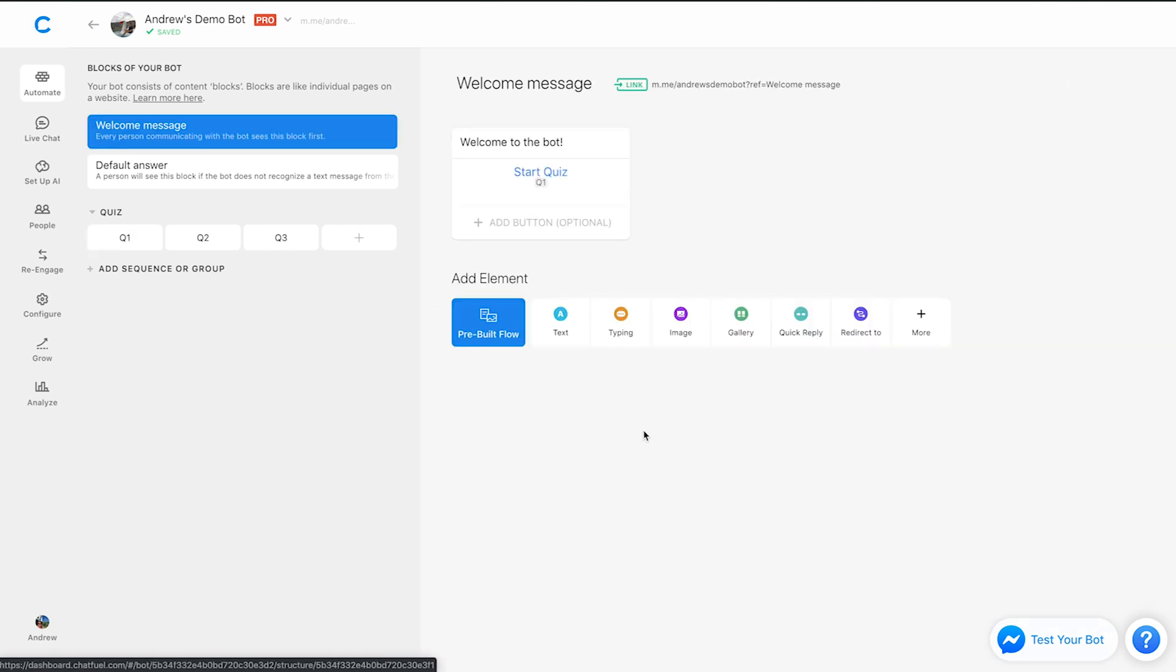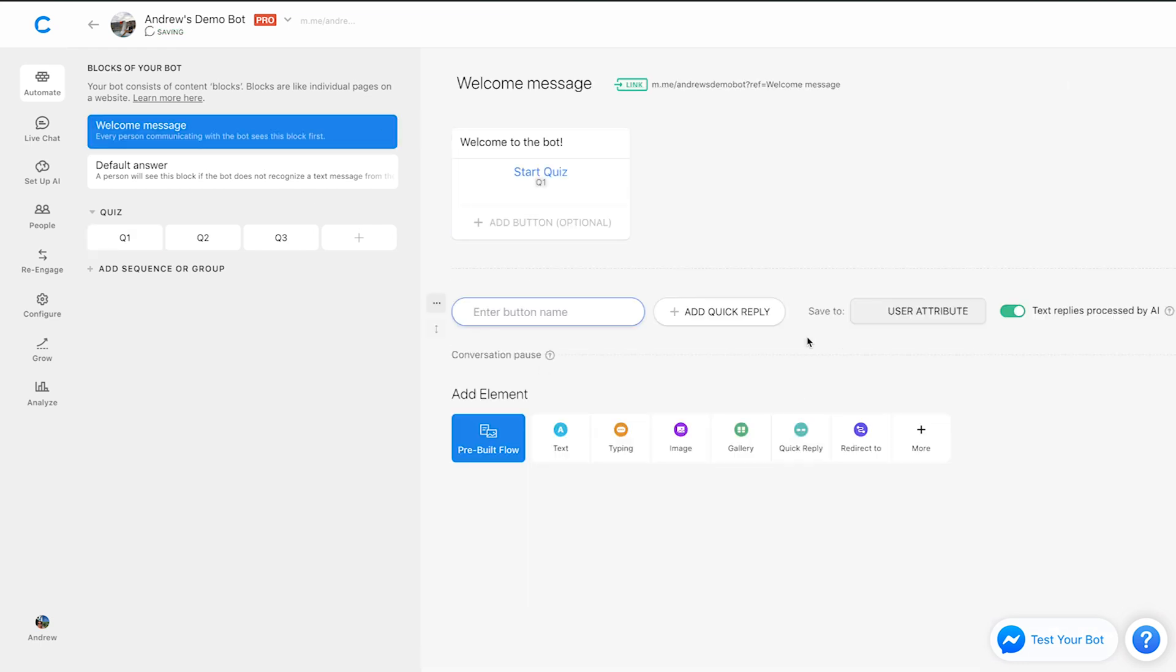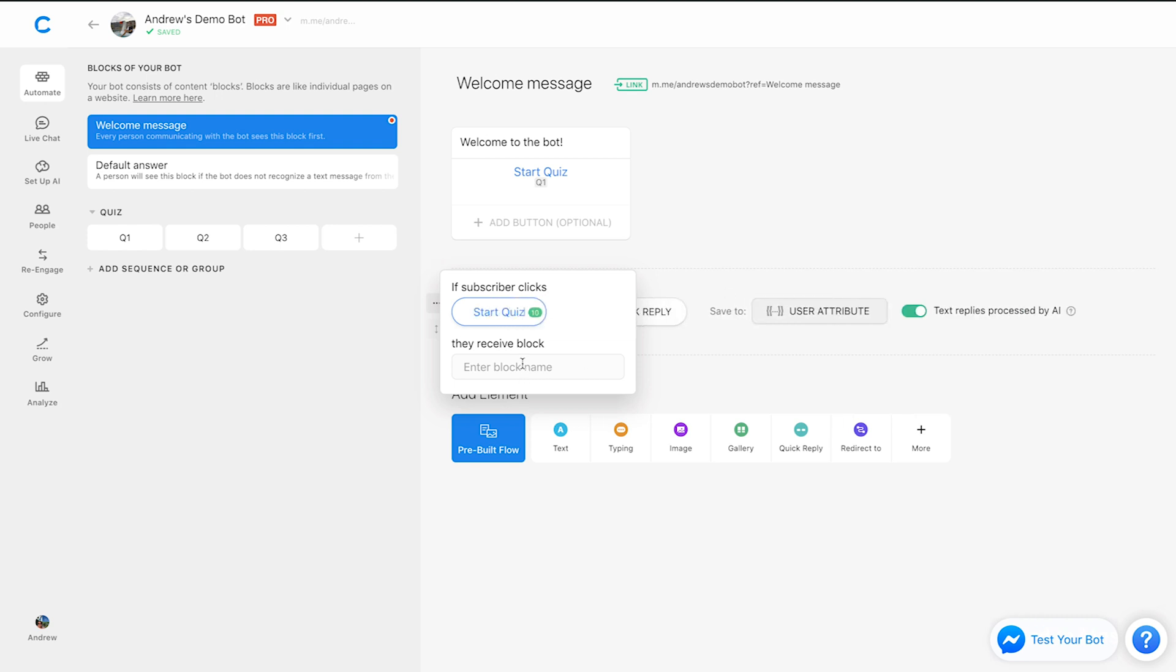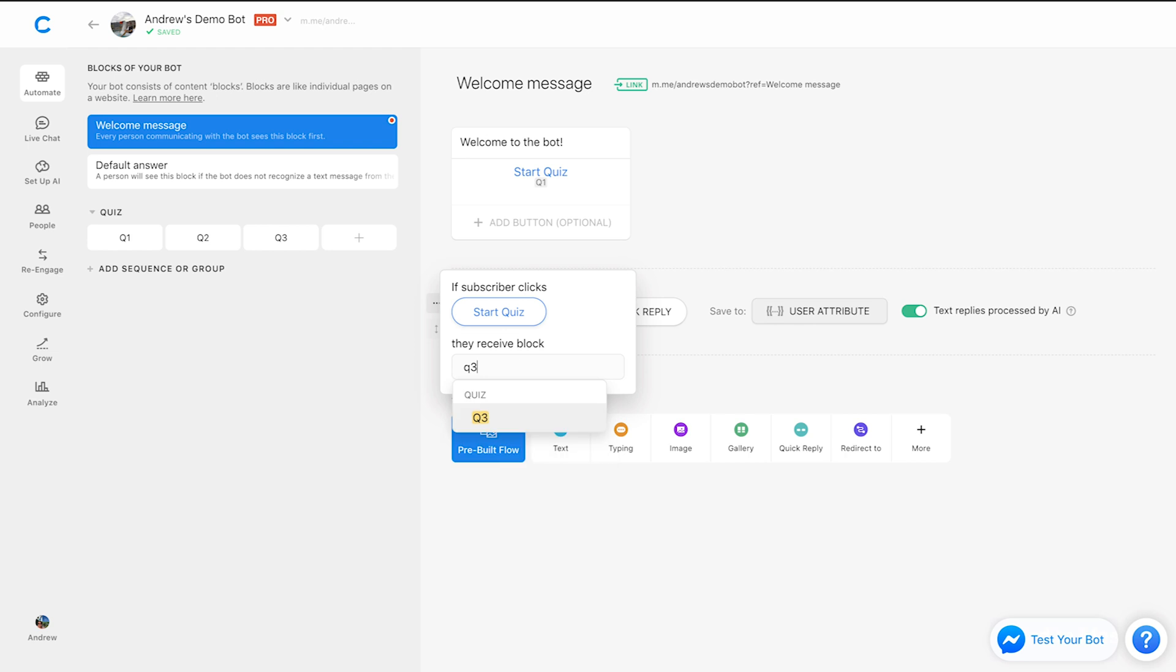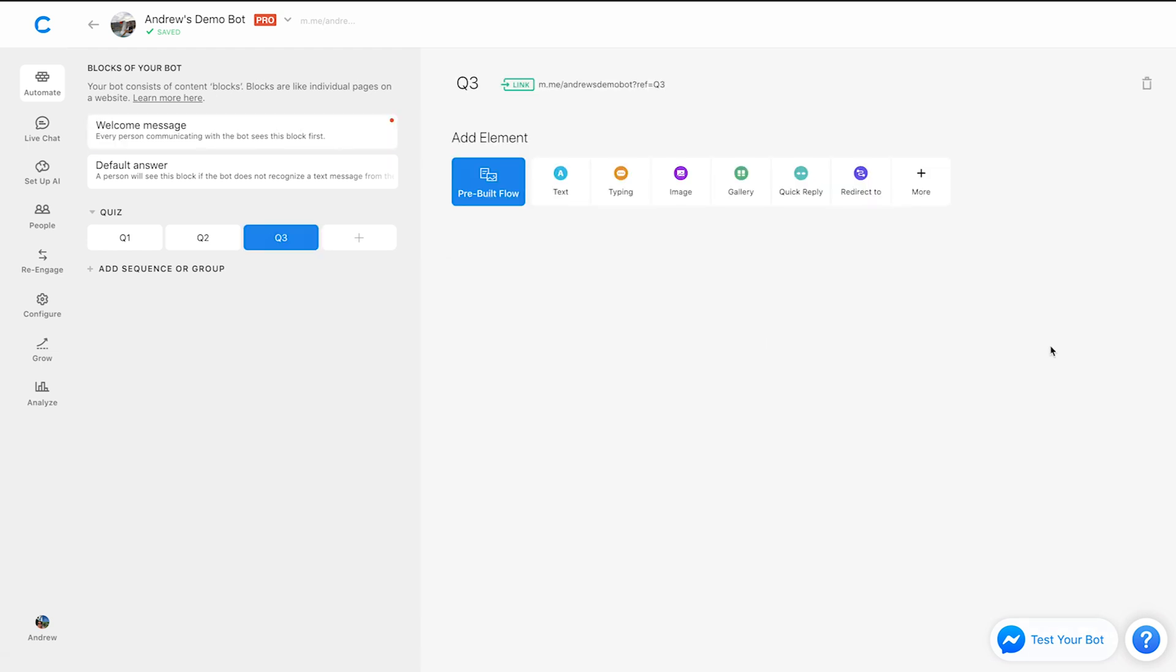And like I said, the same works for quick replies. So if we add a quick reply here, as you would imagine, it works in the same way. So we can say something like start quiz, maybe we want to link to that third block. Instead, we can do that double click and bam, there we go.